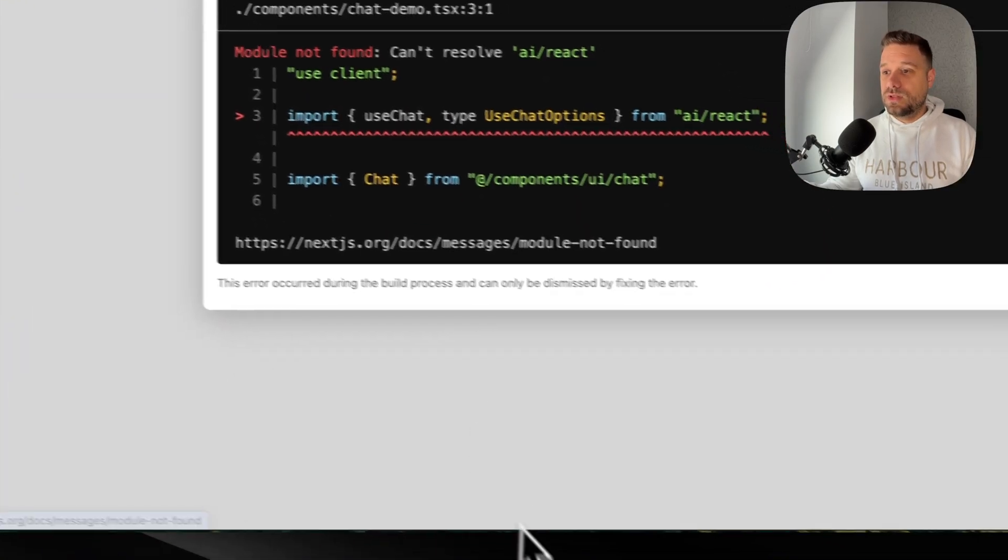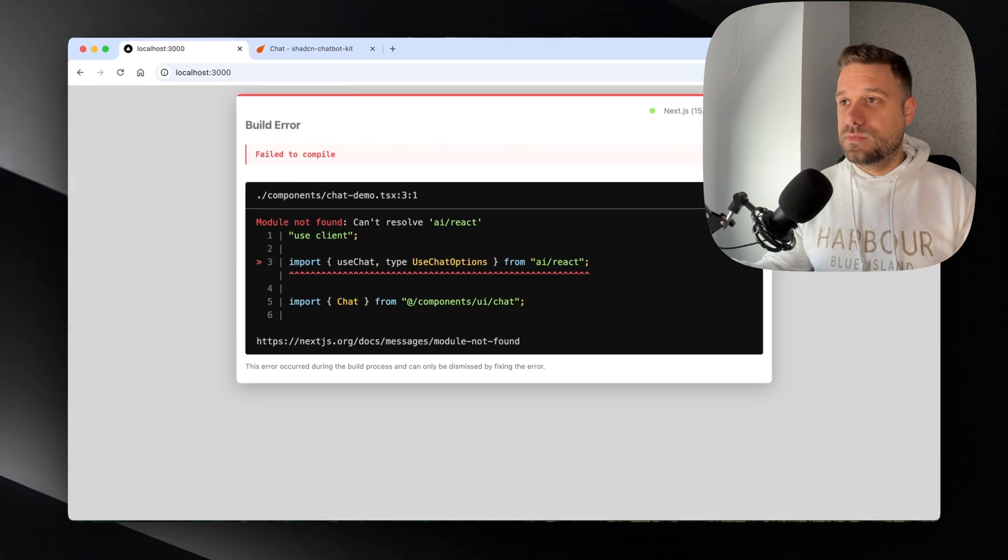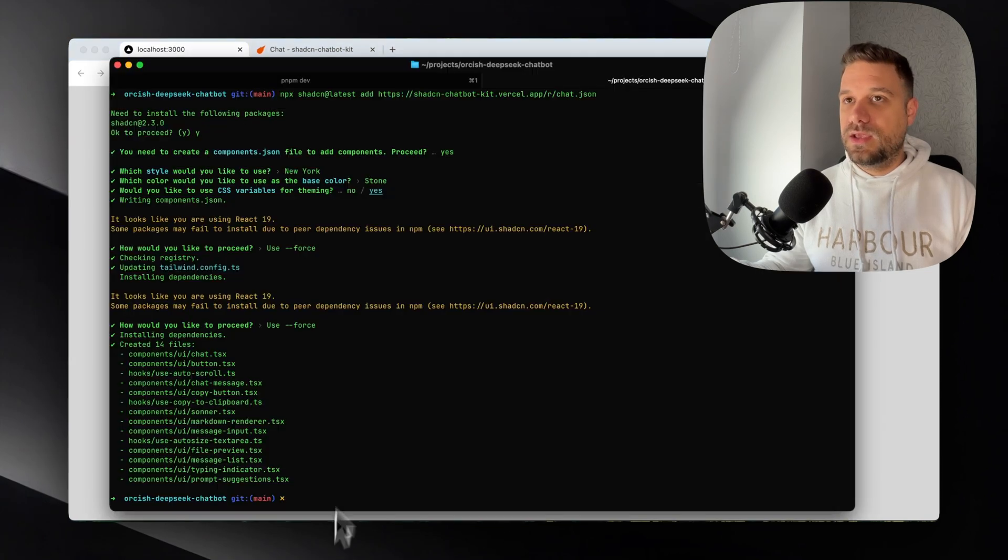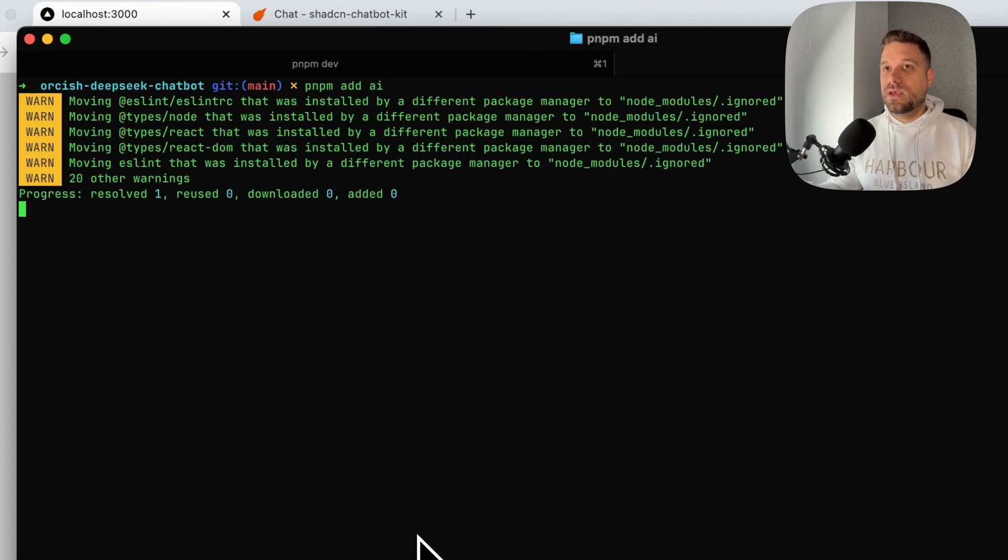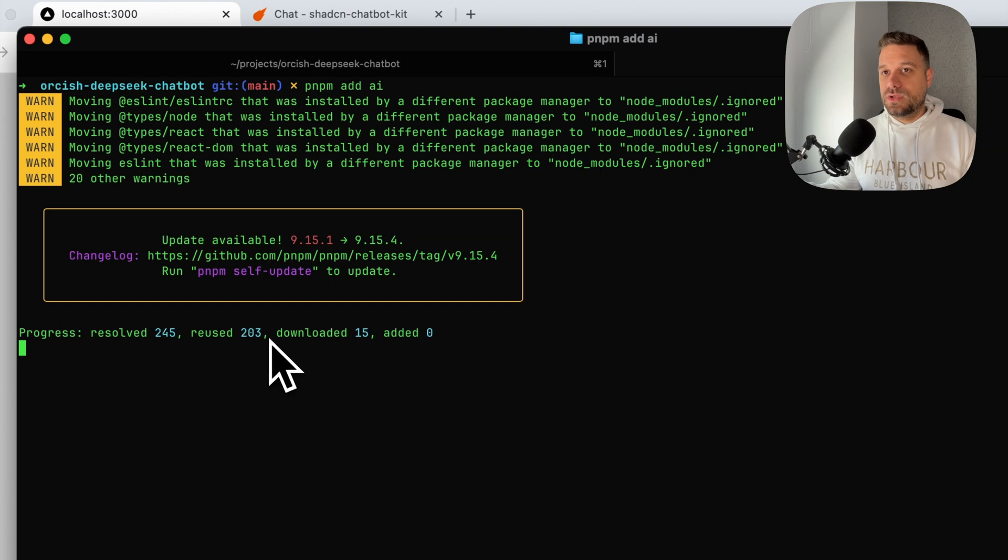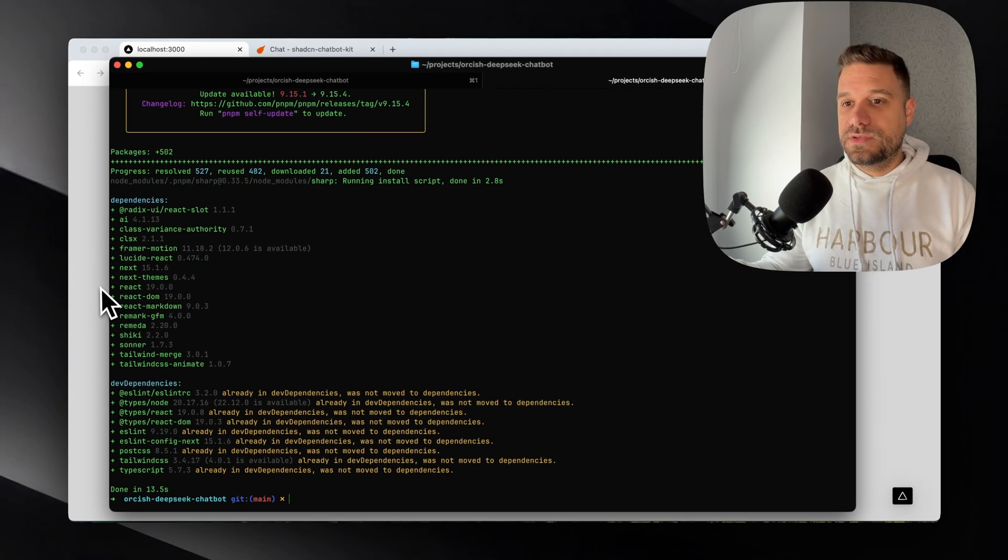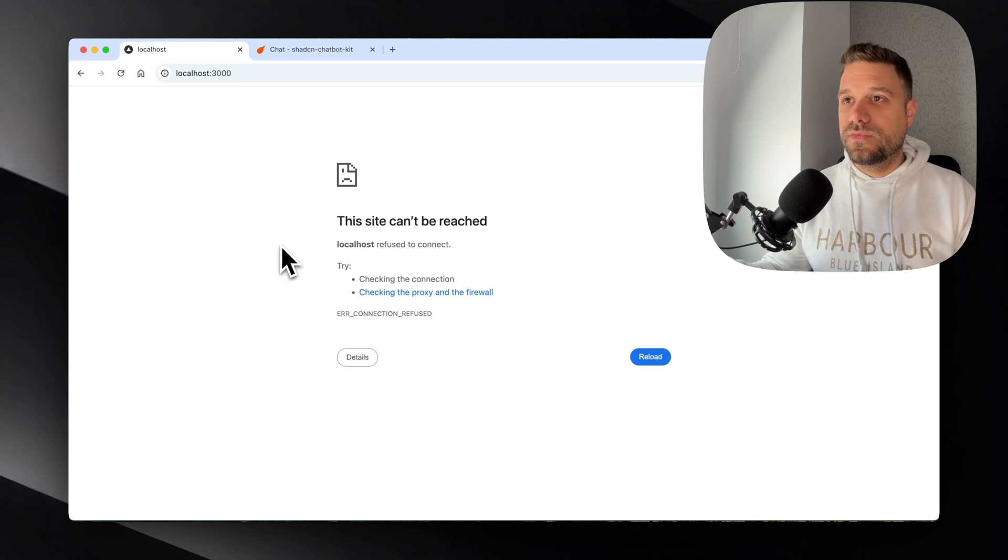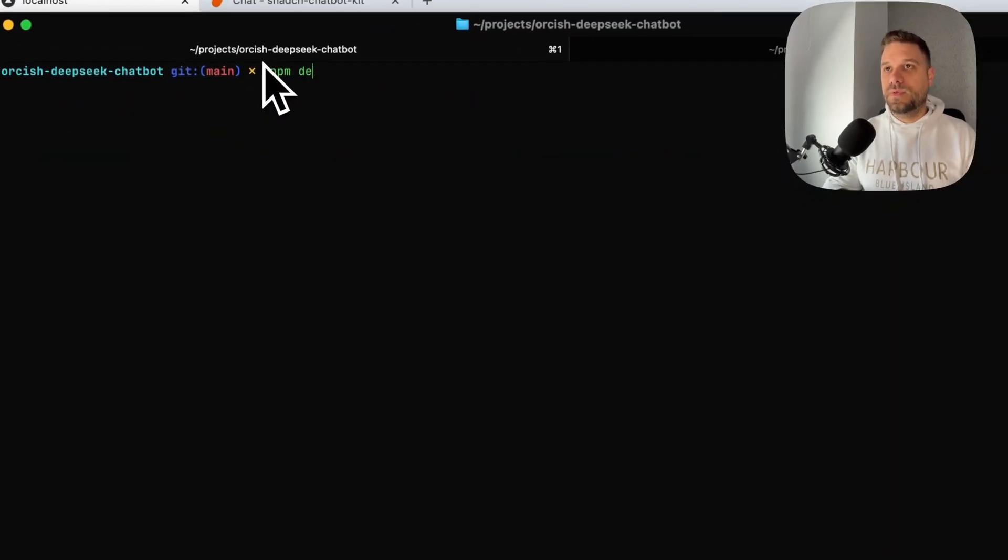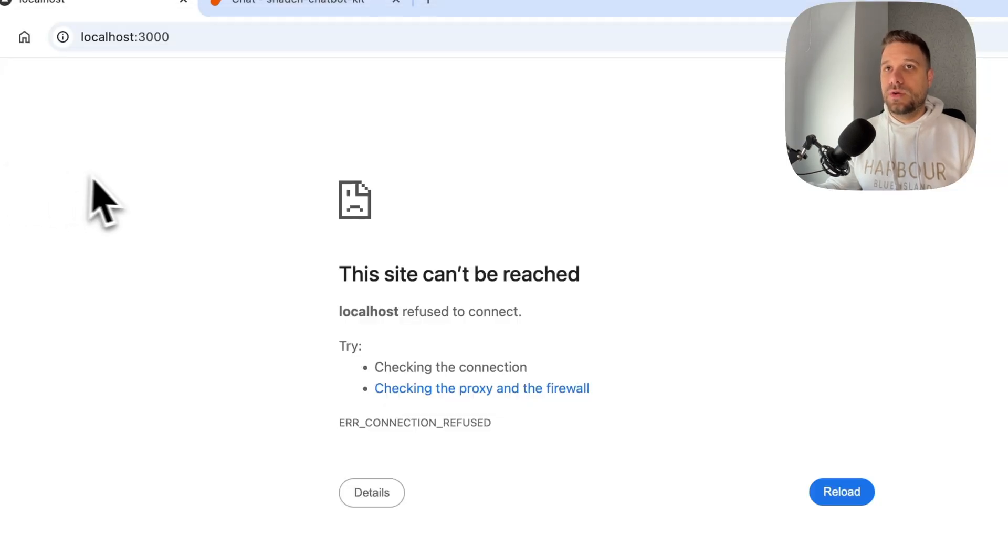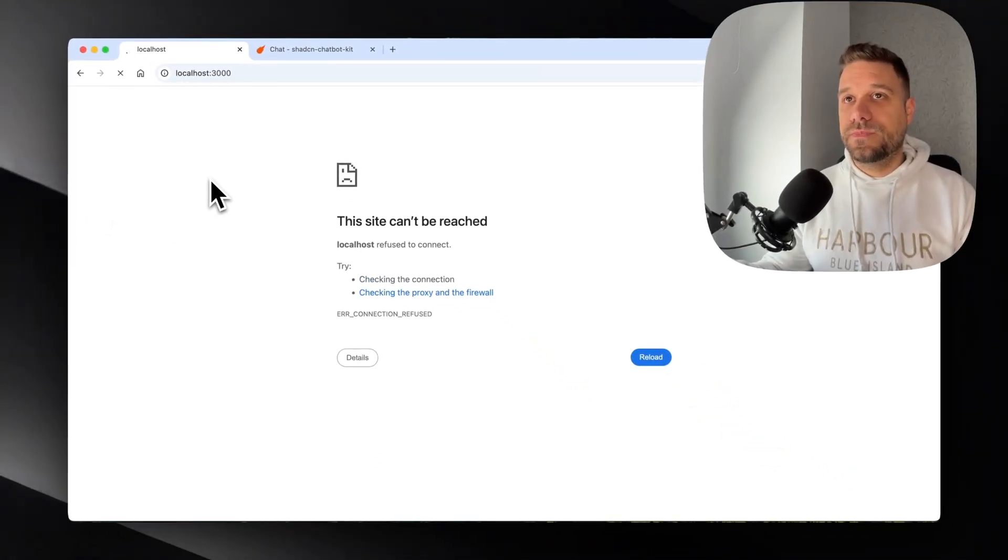We need to use probably, yeah, we need to install the AI dependency. So we are going to add pnpm add ai. And now we are installing the AI dependency that we were missing. There it is. Okay. So we can now refresh. We need to rerun our project, pnpm dev. And now everything should work.